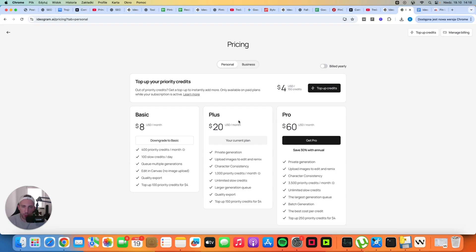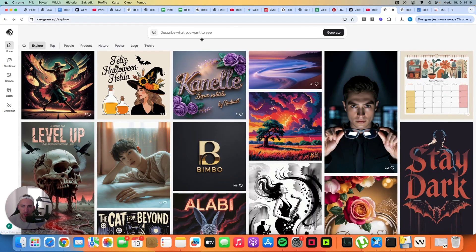If you run out of credits you can still buy them, but in my experience it makes more sense to get a second account because you just get more credits for the same price.